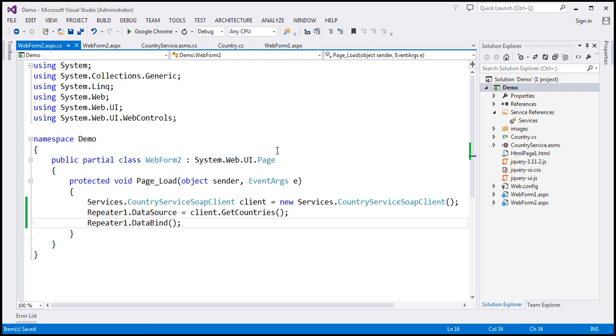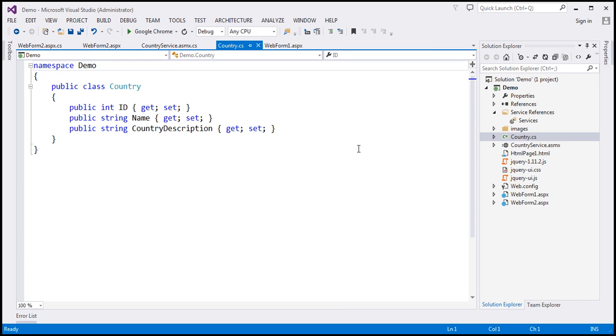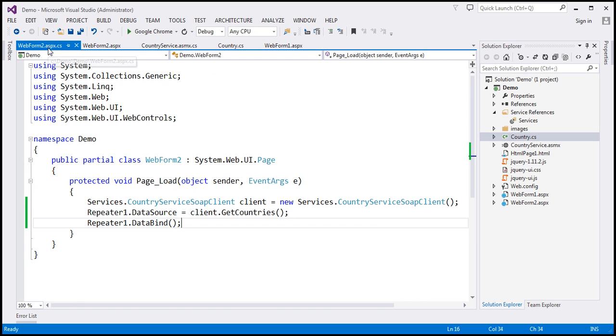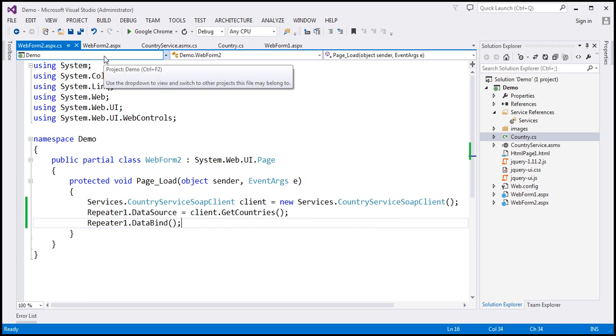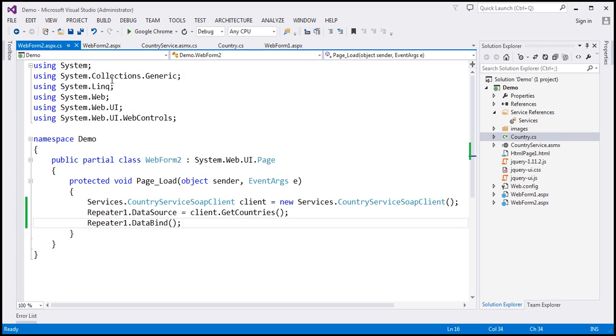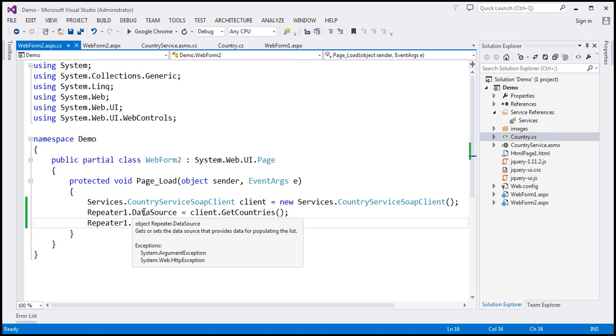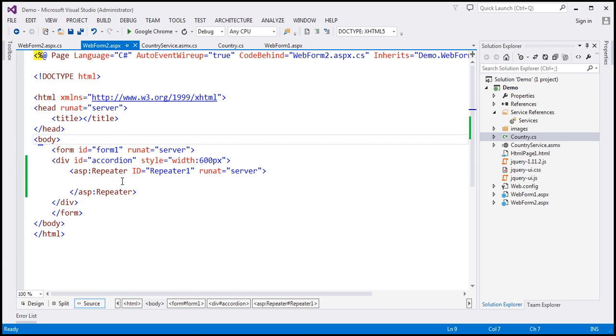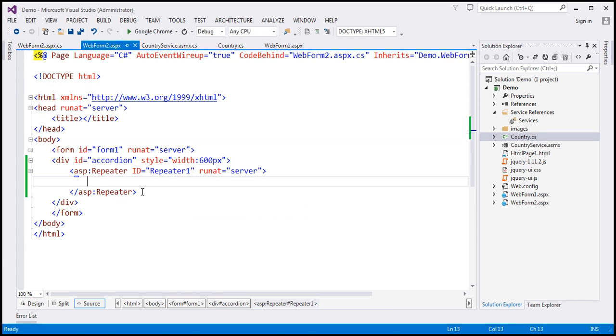So we are going to get an array of country objects. And if you look at this country object, we've got ID name and country description properties. So now, within the code behind file of our web form two dot ASPX, we are actually calling the web service binding the data to the repeater control. Now, all that is left is within the repeater, specify the structure that you want. And to do that, I'm going to make use of the item template.